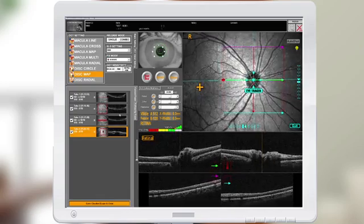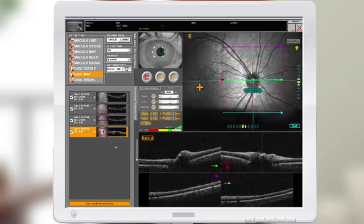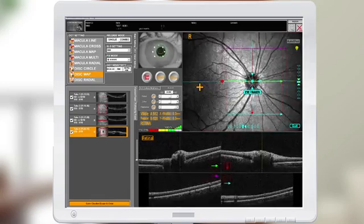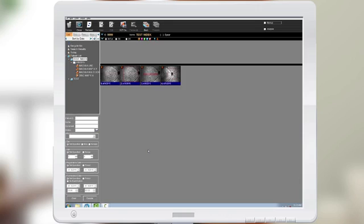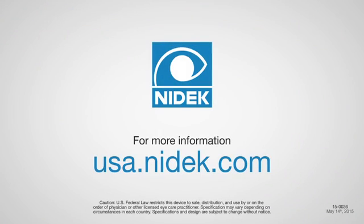Once you're finished with all of your scans, click on the Save, Check, Exam, and Close button. Your exams are now saved. Thank you for watching. For more information on the NIDEC RS3000 Advance OCT or any of NIDEC's high-quality products, visit USA.NIDEC.com.